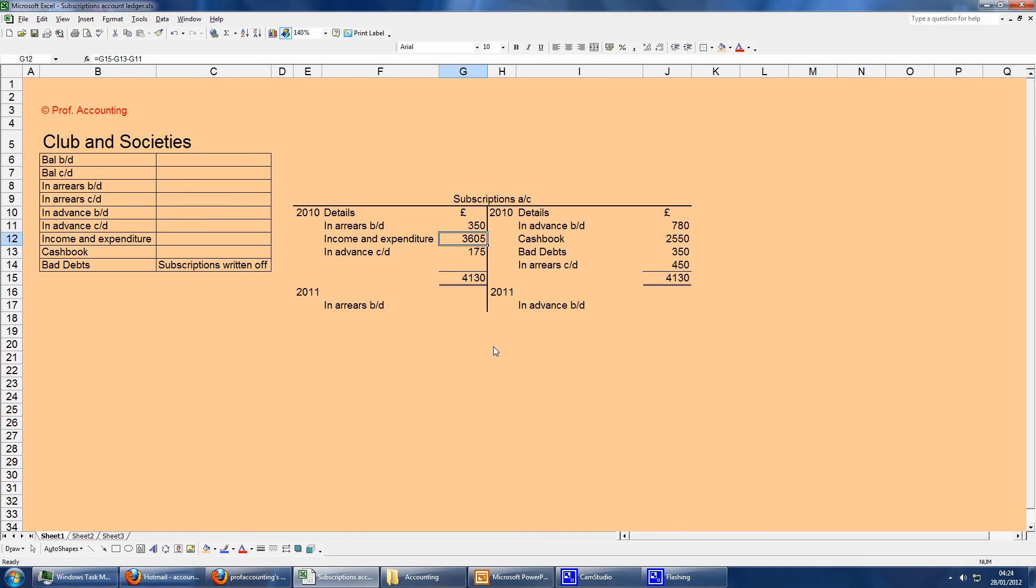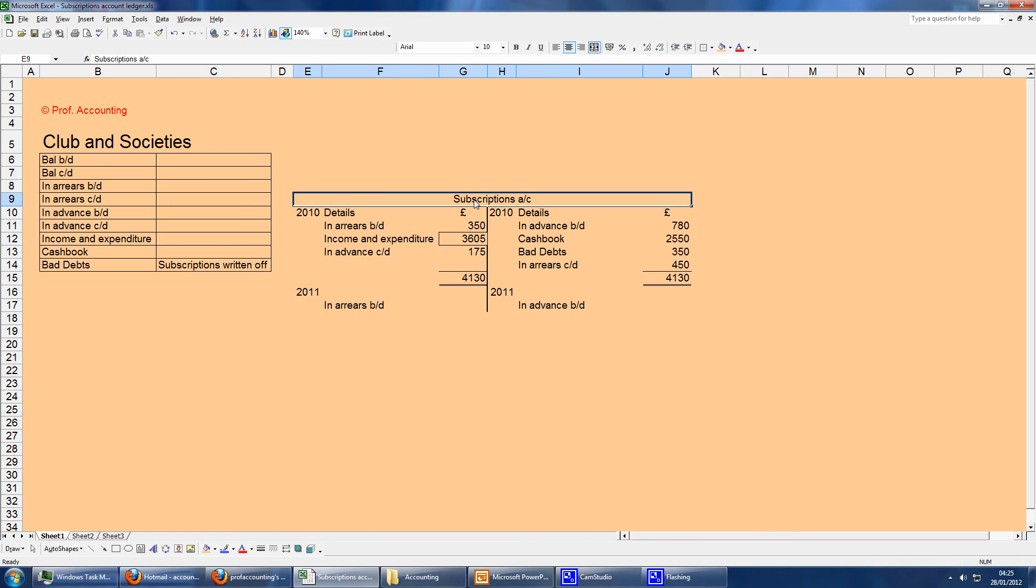That is your missing value to be transferred to the I&E account for subscriptions. This is transferred to the income expenditure account, and it'll be the top section, which is side heading titled Income.